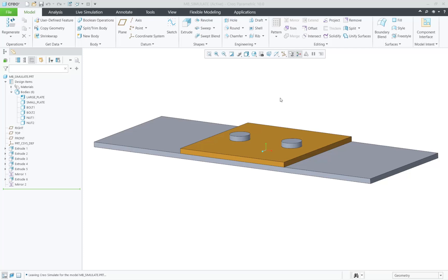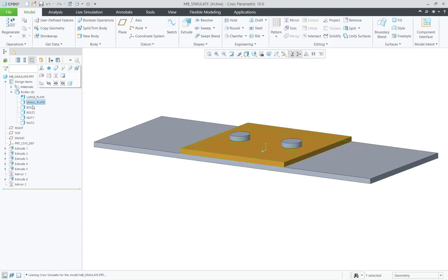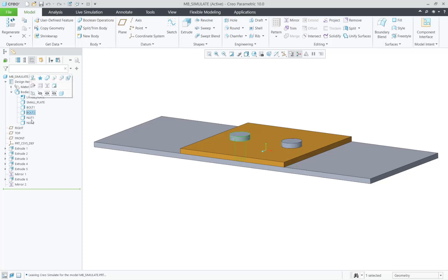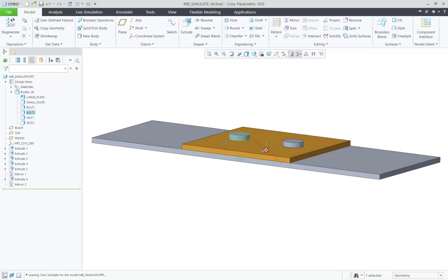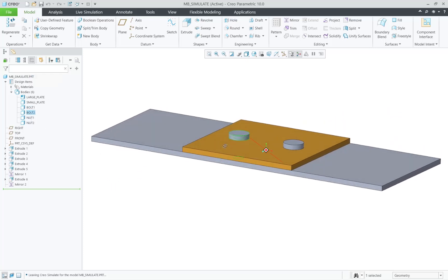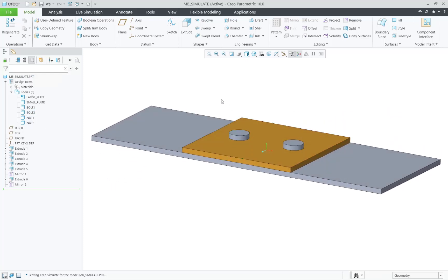In Creo 10.0, we have added functionality within Creo Simulate to fully support multi-body parts. Here on the screen we have a part that has six bodies. Let's take this into Creo Simulate and show you all the areas that we fully support now in Creo 10.